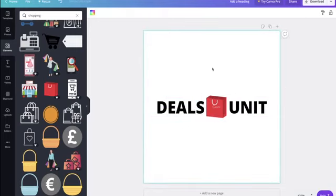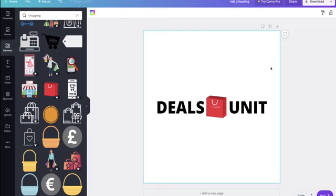After messing around with the logo for a few minutes, I was able to get it done. All I did was type 'Deals Unit' and drag the shopping icon symbol into the middle — that's how simple it is. There will be people laughing at it, but I know six and seven-figure dropshipping stores with a logo worse than that. At the starting point, your logo just needs to show your brand and what it represents.